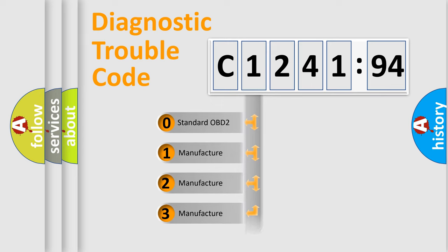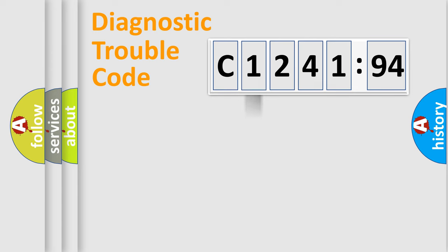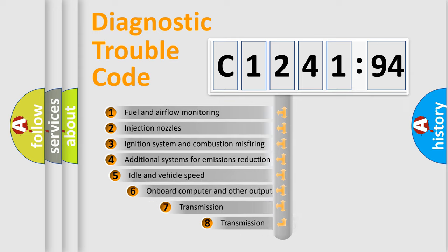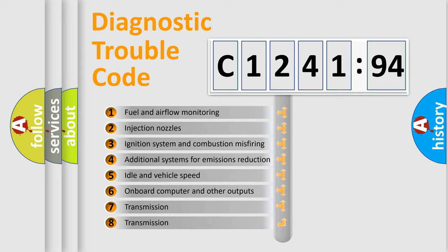If the second character is expressed as zero, it is a standardized error. In the case of numbers 1, 2, 3, it is a manufacturer-specific expression of the car error.